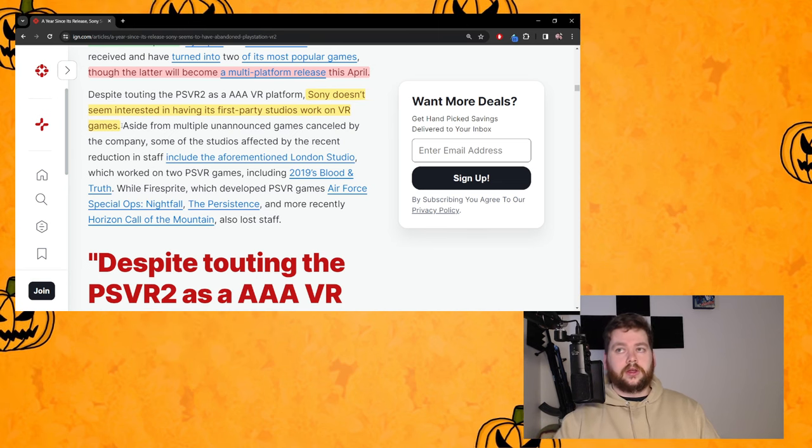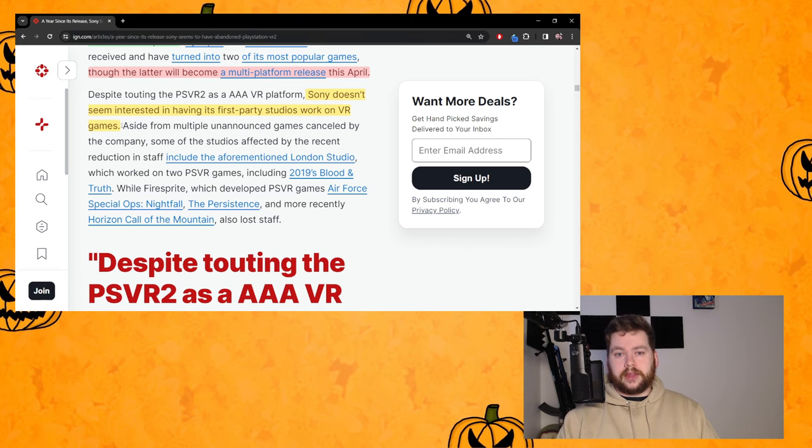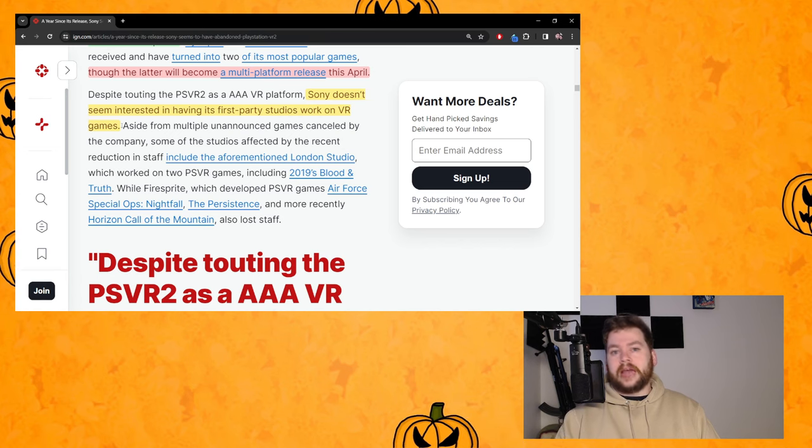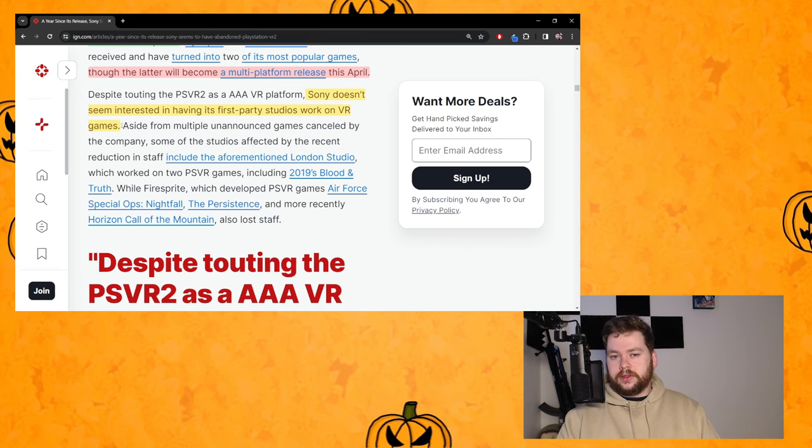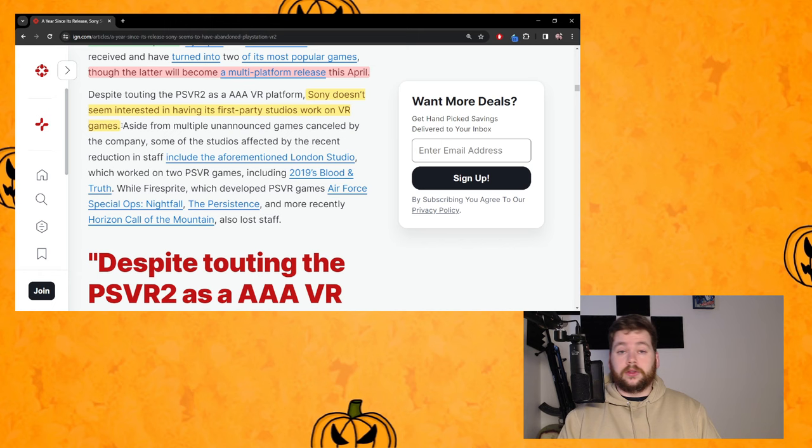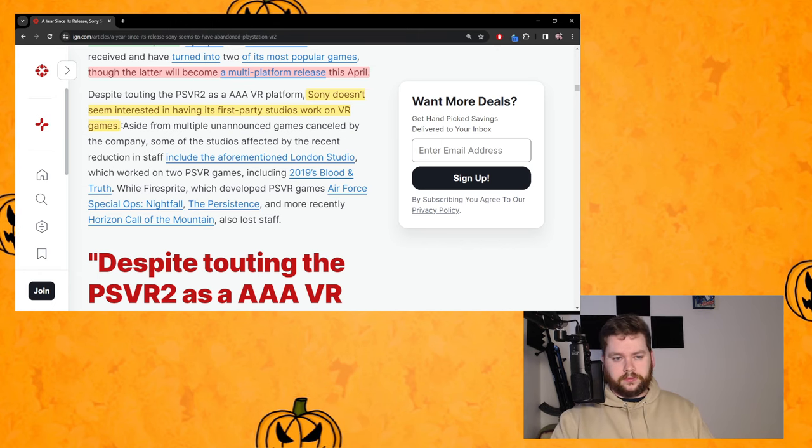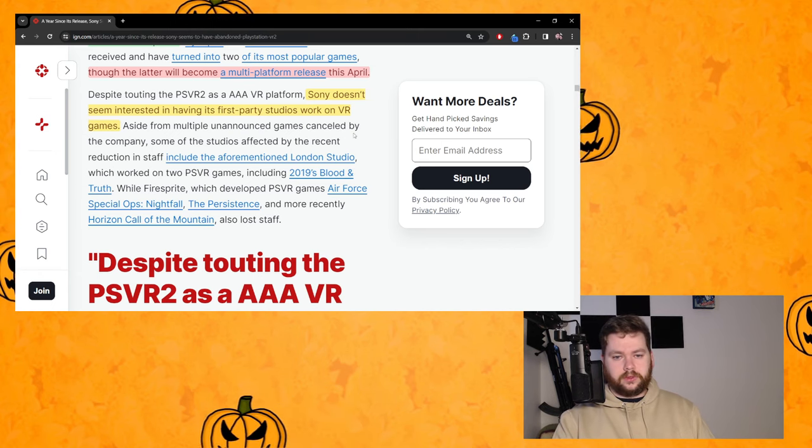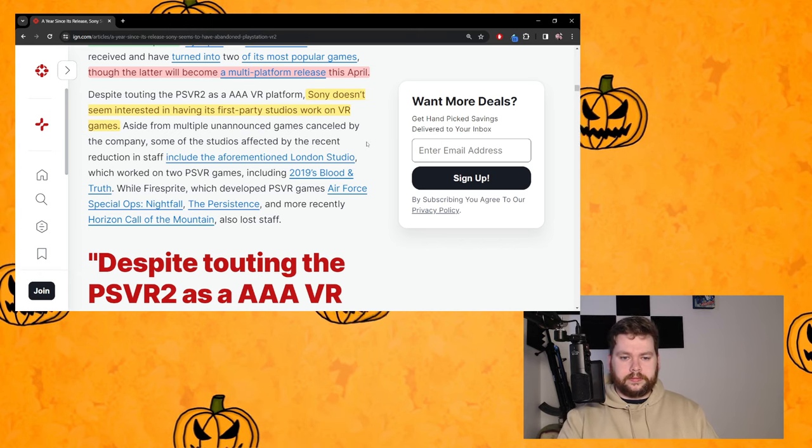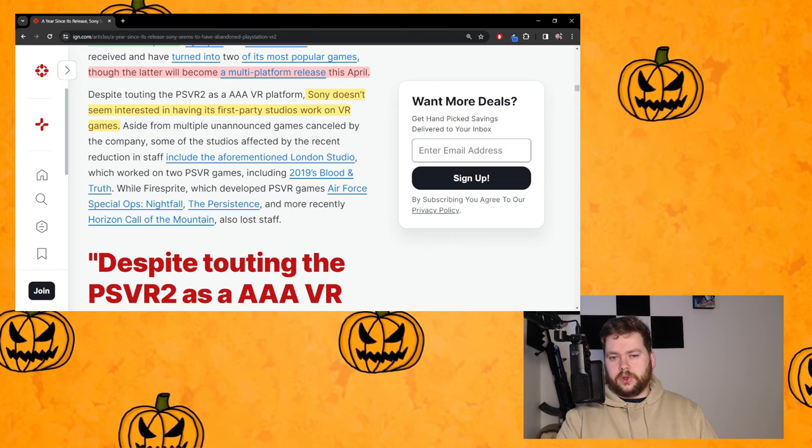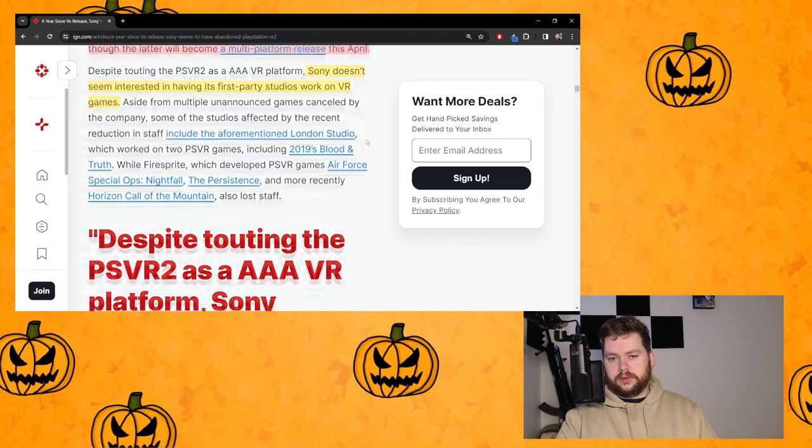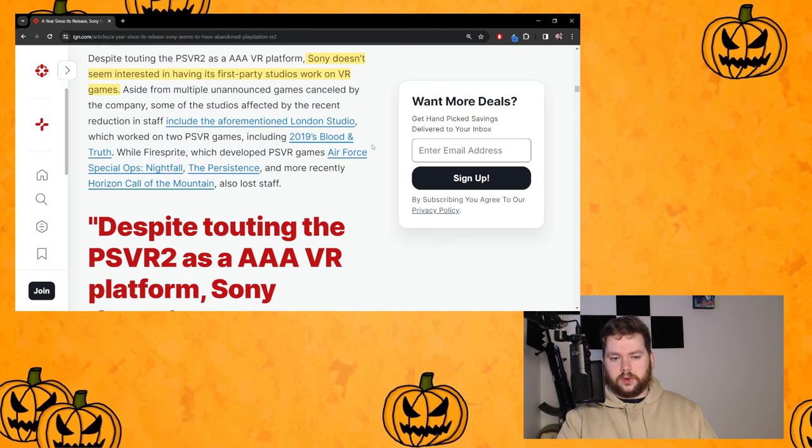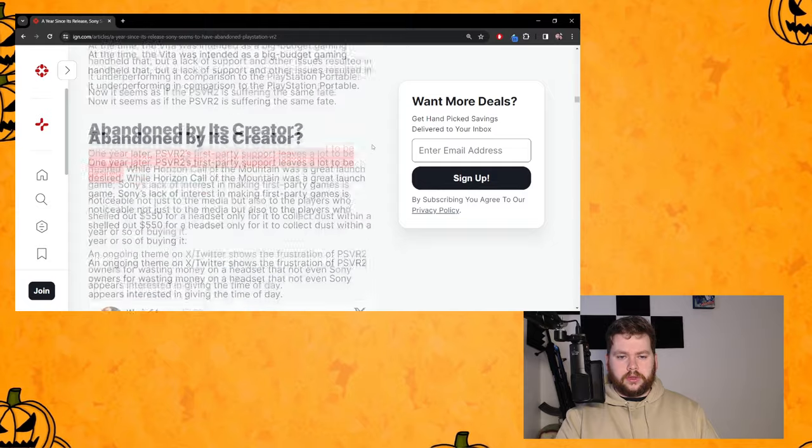Obviously that could change but as it is now, it's bleak when it comes to PSVR2. That doesn't mean Team Asobi are not working on a PSVR2 game we just don't know about. It doesn't mean that maybe Sony Santa Monica don't have something in the works for PSVR2.